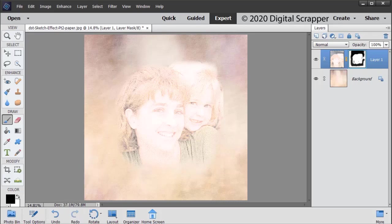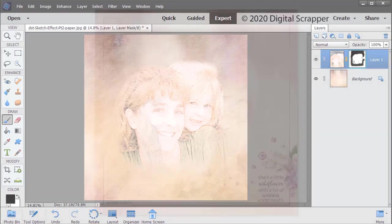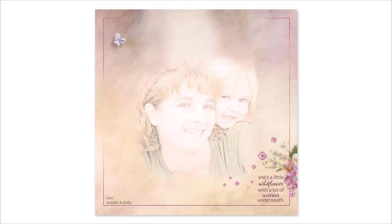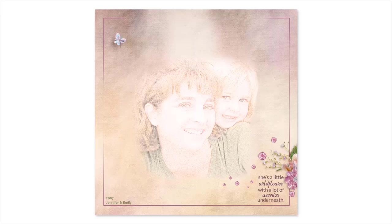Once you've embellished your scrapbook page, save it as a high quality JPEG with a unique name and save your document as a layered PSD file with a unique name.